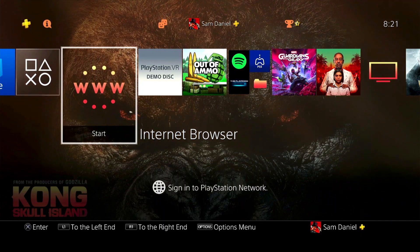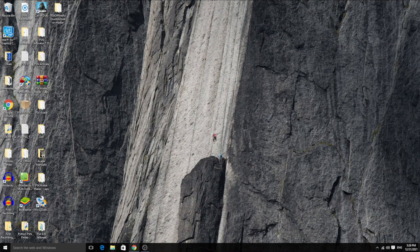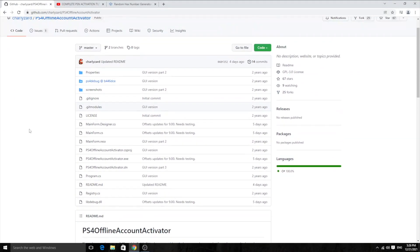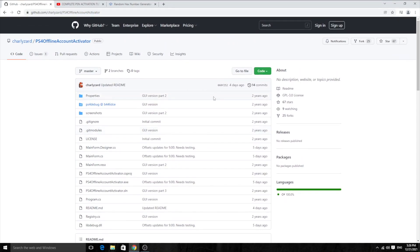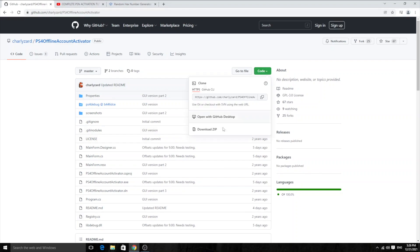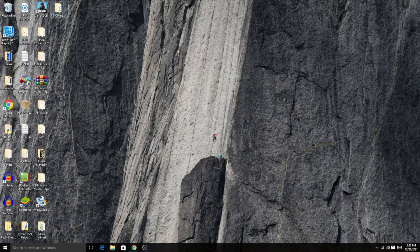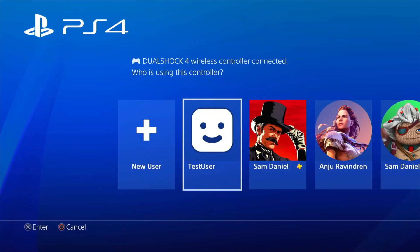Now let me cover the sections on how to transfer game saves and the PC method. Here in the system we have a few download links. This is the PS4 Offline Account Activator, updated for 9.00 - link will be in the description. Go to the repo, click on Code, then Download ZIP. Once you download and extract the zip file, this is the folder contents we'll be using for this video.